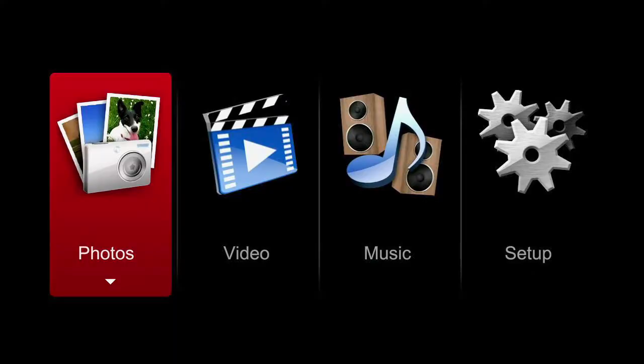You will then see a projected menu where you can select photos, videos, music, or setup options.